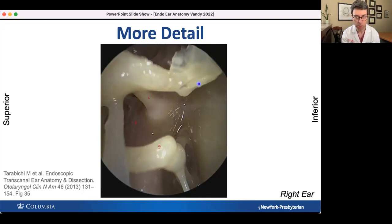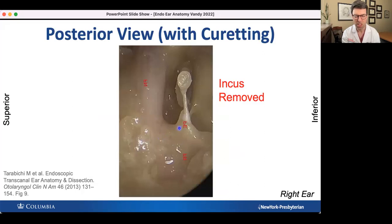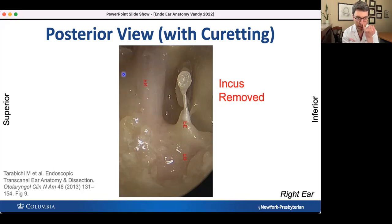In this dissection specimen, the tympanic membrane has been removed from the malleus. Here's the facial nerve — this thick, pink structure. Now let's remove the incus and curette a little. With the incus removed, we can see the stapes in more detail: here's the head, the anterior crus, the posterior crus. The stapedius tendon attaches to the neck of the stapes and inserts into the pyramidal eminence. Directly superior to the stapes is the facial nerve, and even superior to that is the horizontal semicircular canal. The horizontal canal, facial nerve, and stapes form three parallel lines.